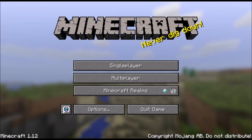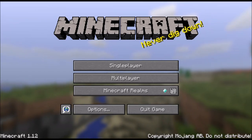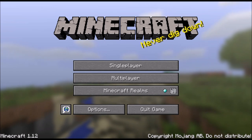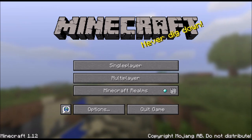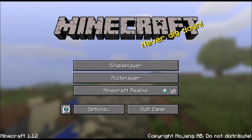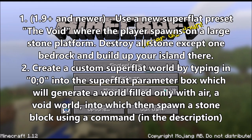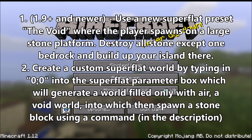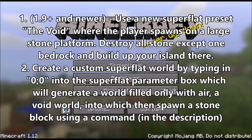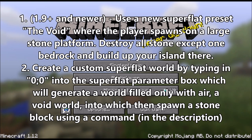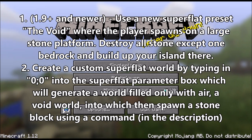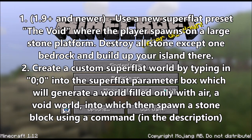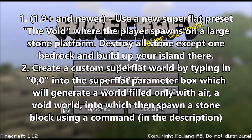Hello everybody, this is MinecraftLex here. In today's video I'm going to show you how you can create a skyblock world in Minecraft 1.12. Some of you may know that I have actually already made a video on how to do this, but that video was in Russian and for an older version of Minecraft, which was 1.5.2. Now that tutorial is outdated, so I have decided to make a new tutorial.